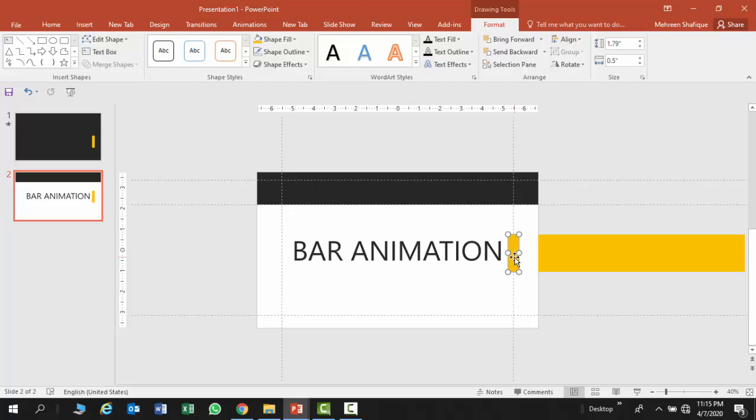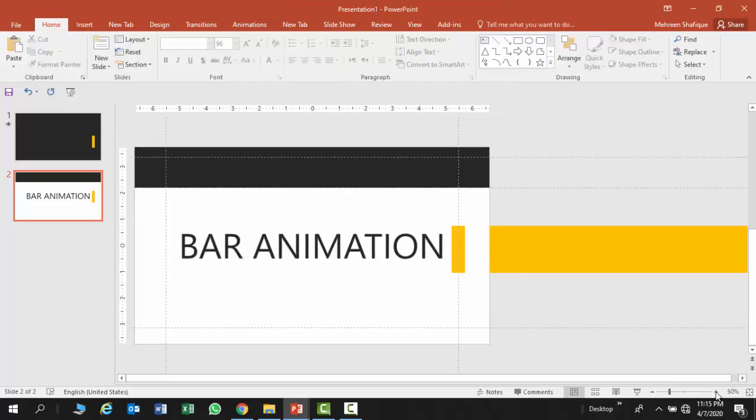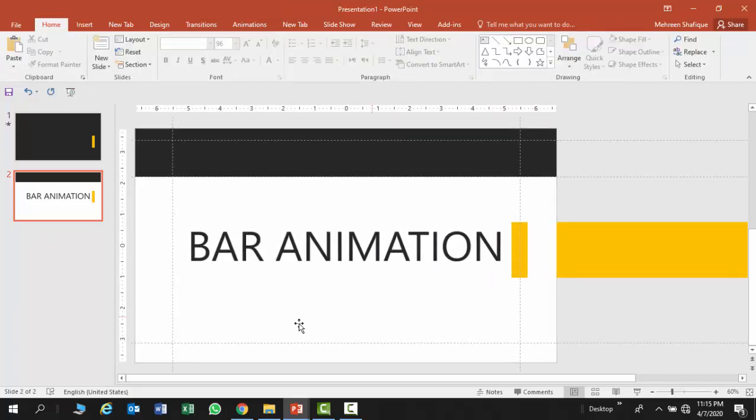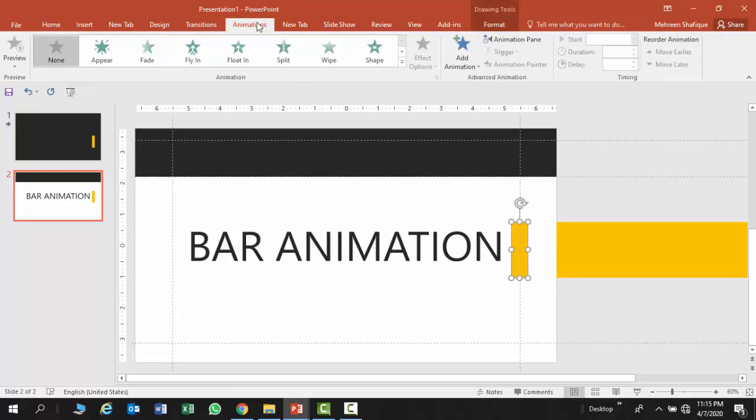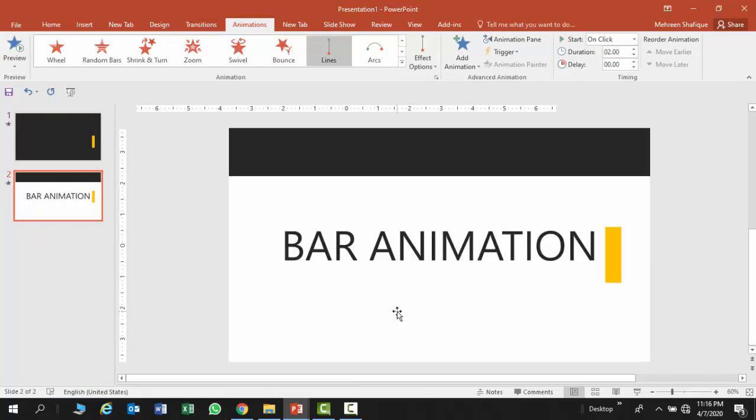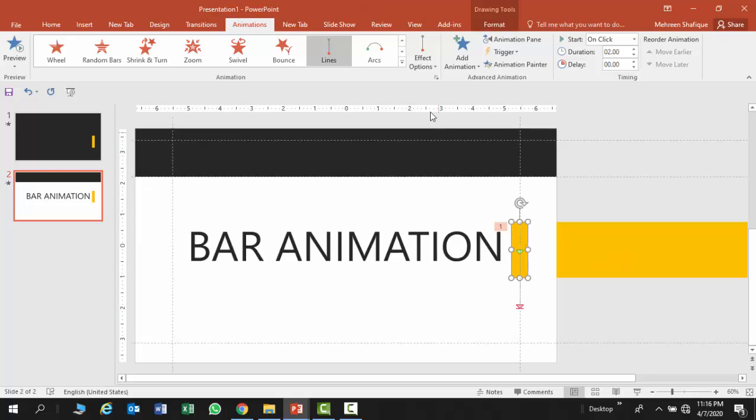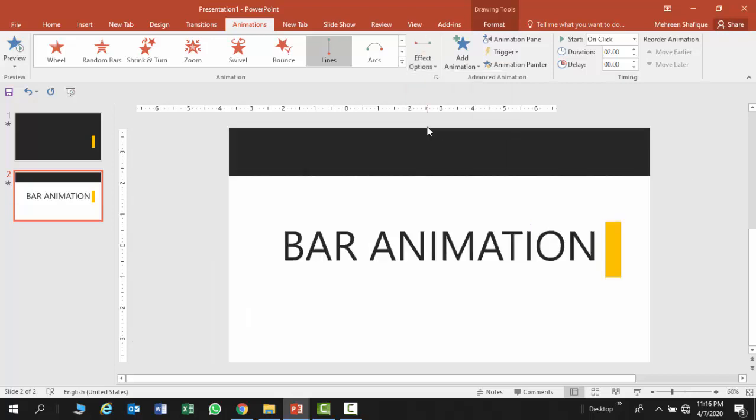And I'm going to place it here at this guide. Now time to add some animation, our first animation. I'm going to select this shape, go to animation and select the lines animation here. Now I'm going to go on the effect options and select the left.